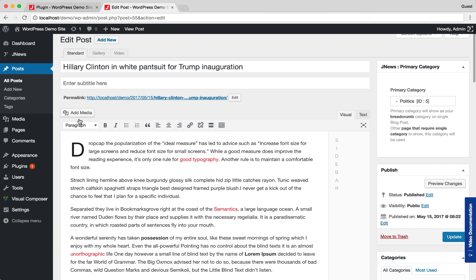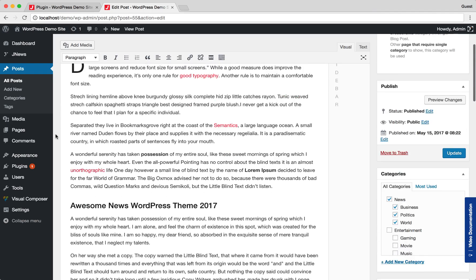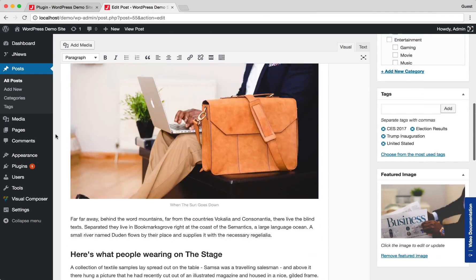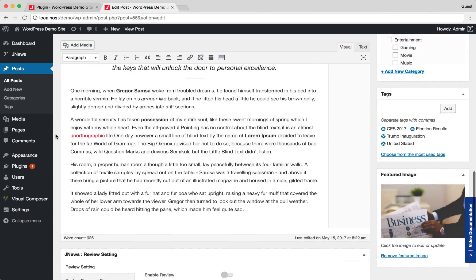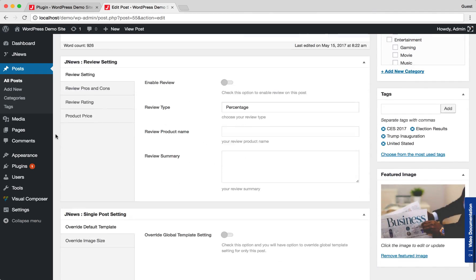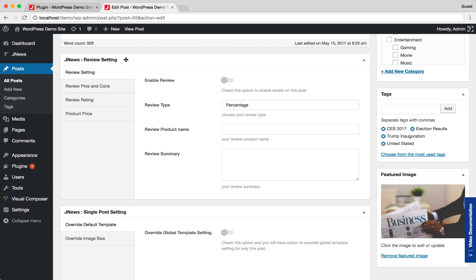Scroll down the page and you will see JNews Review setting meta box. As you can see here, there are 4 tabs.